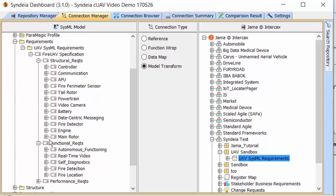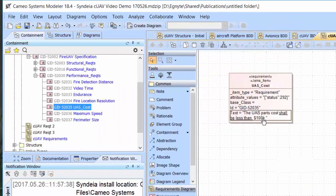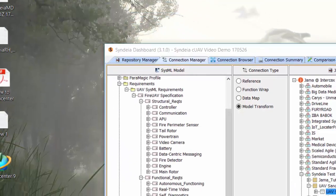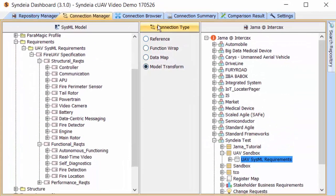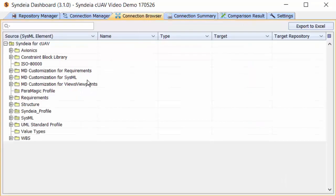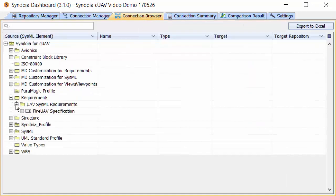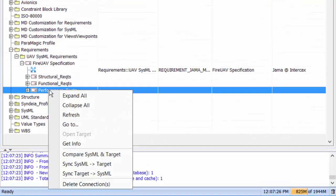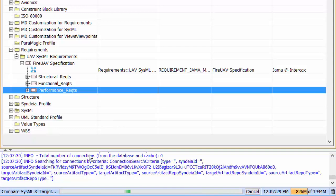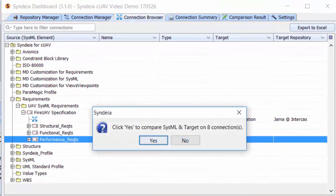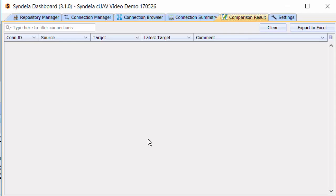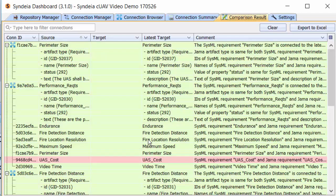If I modify the requirement text in one, I can compare across all the connections and see the differences immediately. If I choose, and have overwrite privileges to the repository, I can update the requirements in either direction.